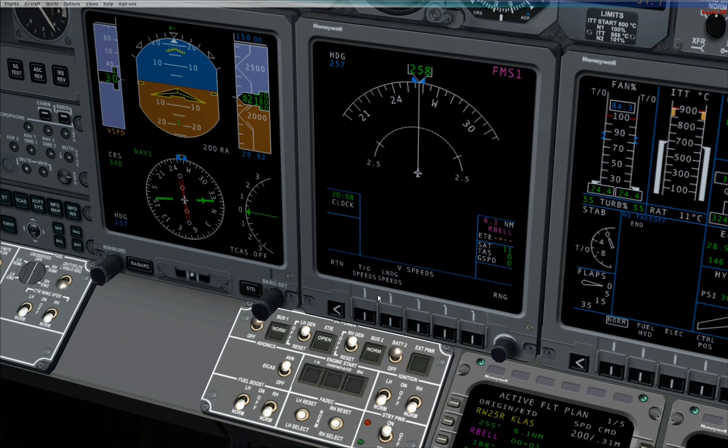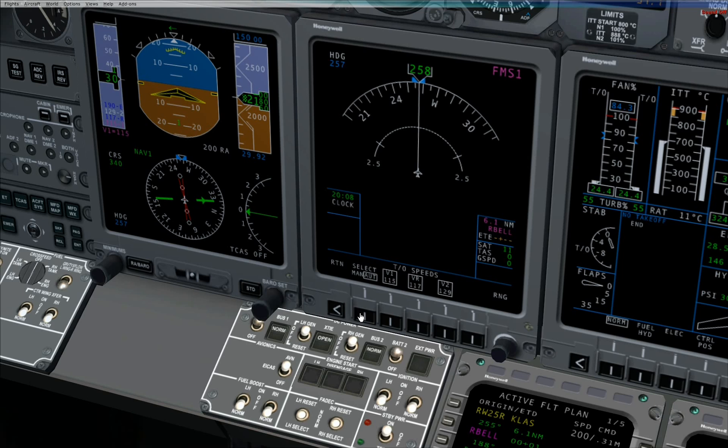Press the takeoff speeds button on the multifunction display unit. Press the same button again to select auto V speed. Selecting auto will automatically display V speeds on the primary flight display.